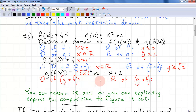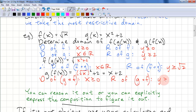If we look at g(f(x)), we have the square root of x, all squared, plus 2. This simplifies to x plus 2. The domain of g(f(x)) is x ≥ 0, and the range is y ≥ 2. You can reason this out or explicitly express the composition to figure it out.